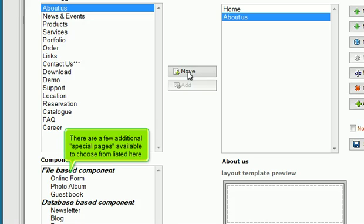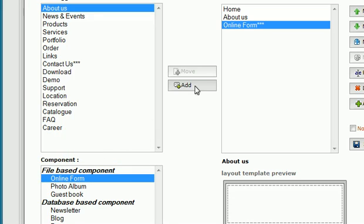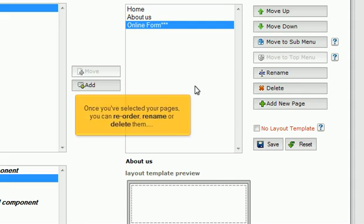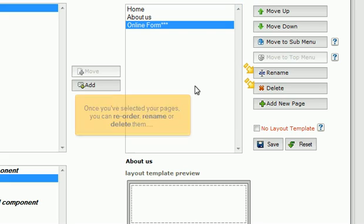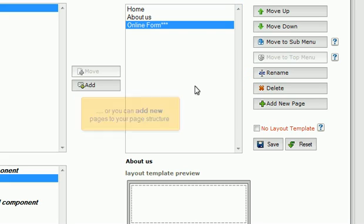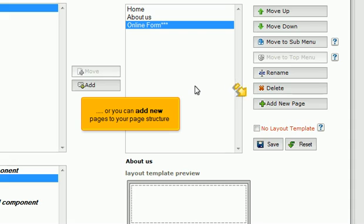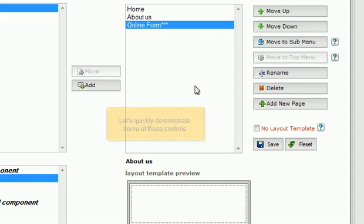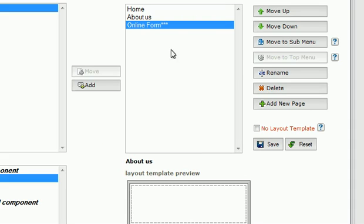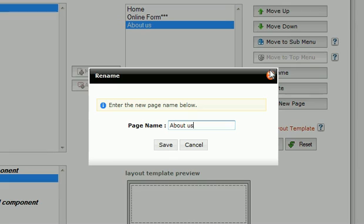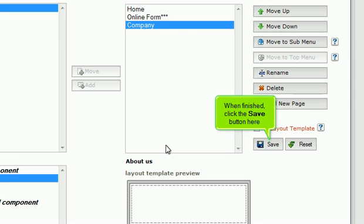There are a few additional special pages available to choose from listed here. Once you've selected your pages, you can reorder, rename or delete them, or you can add new pages to your page structure. Let's quickly demonstrate some of these controls. When finished, click the Save button here.